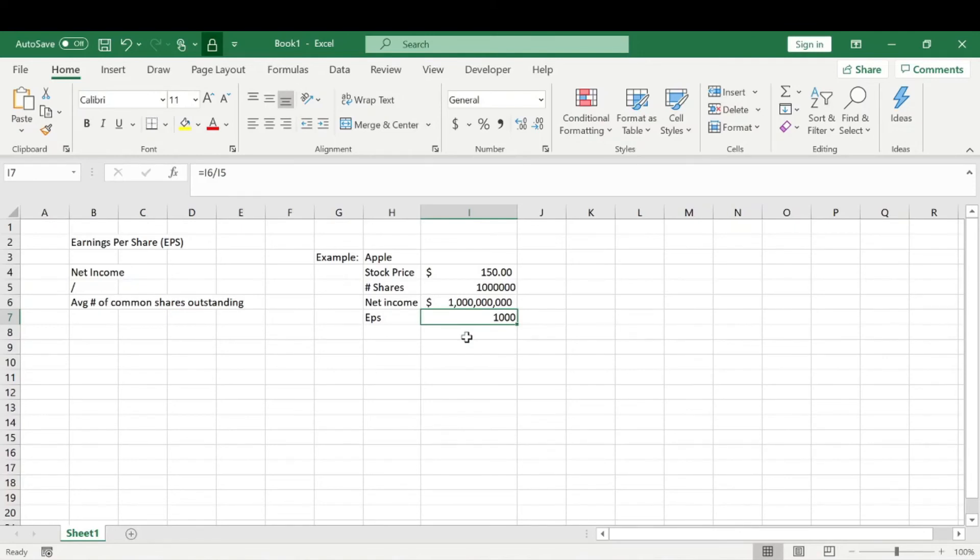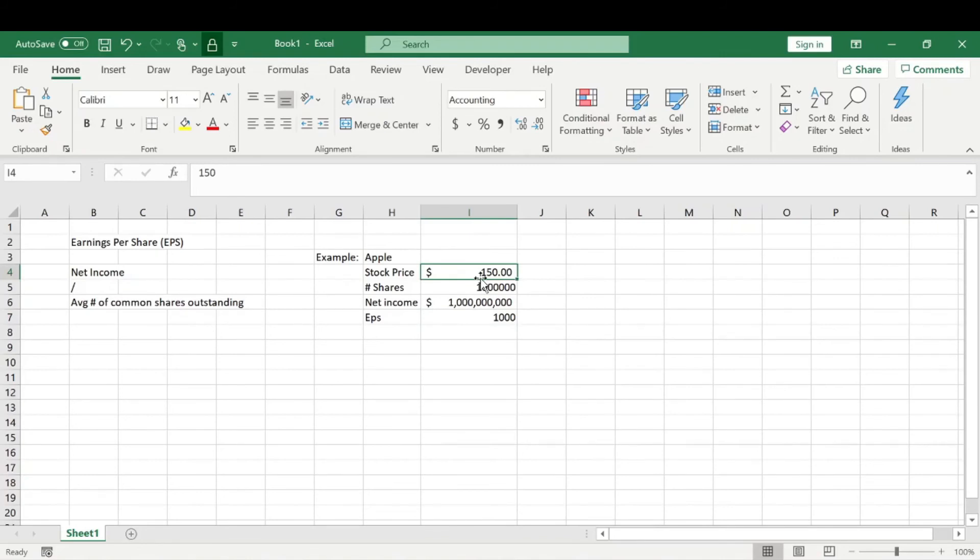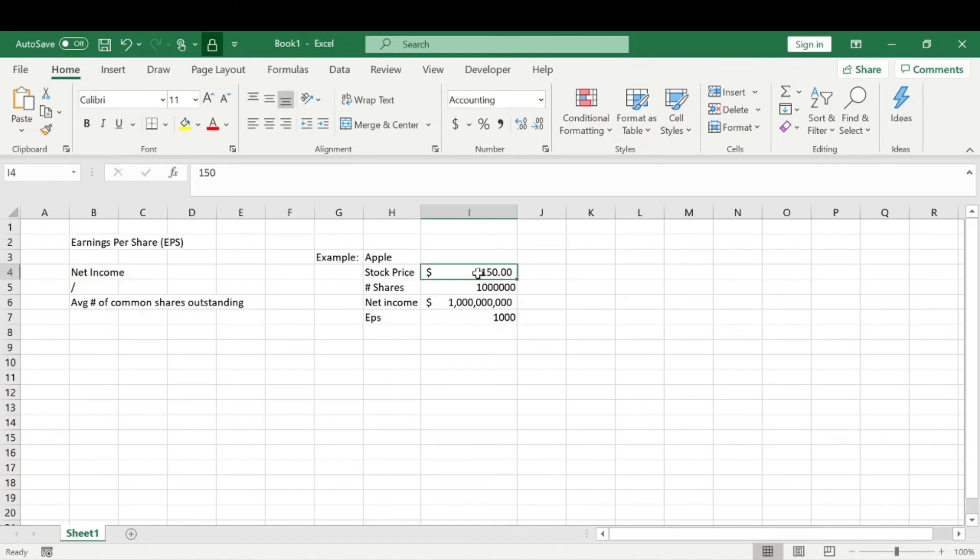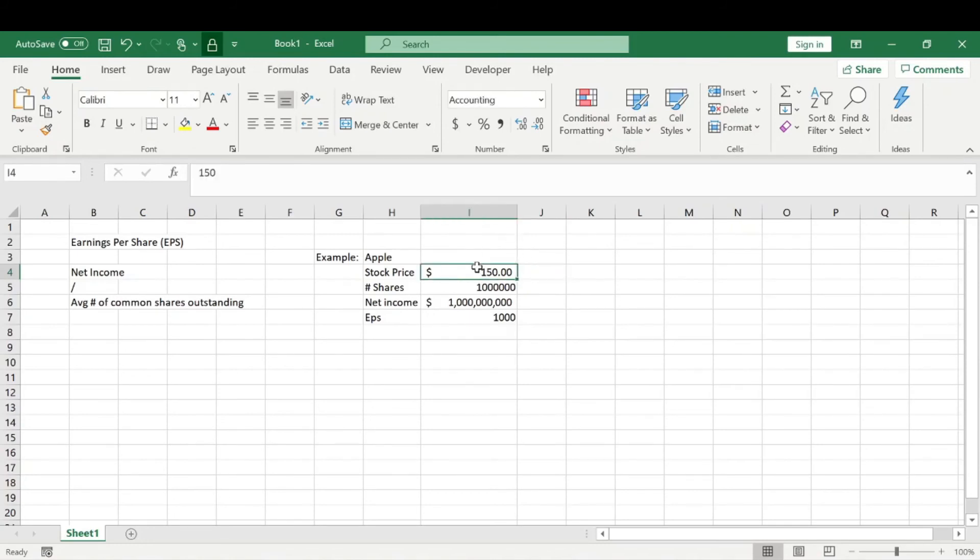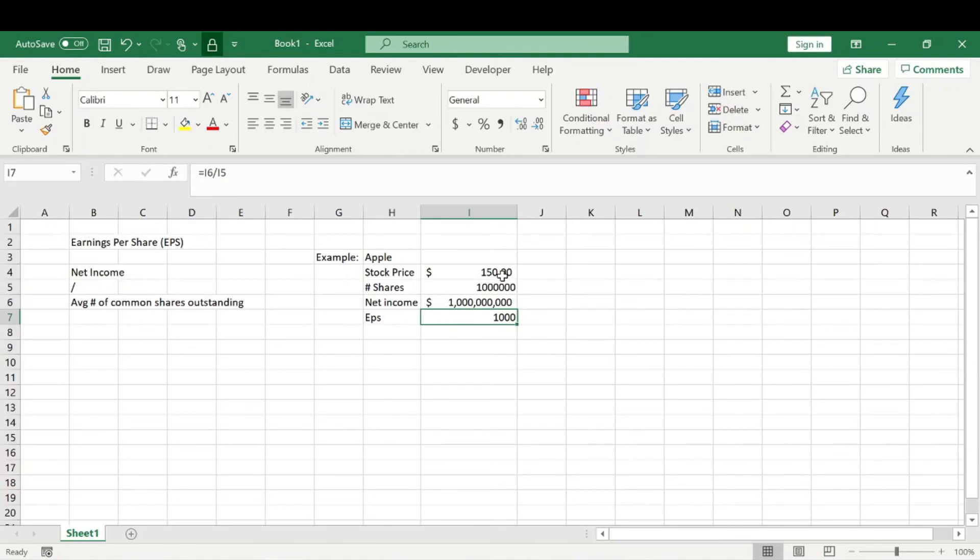Basically what that means is that for every $150, Apple is turning that into $1,000. So based off that $150 stock investment that I purchase - if I buy one share of Apple at $150 - they're going to take my $150 and turn that into $1,000 in net income. So super simple - earnings per share, EPS.